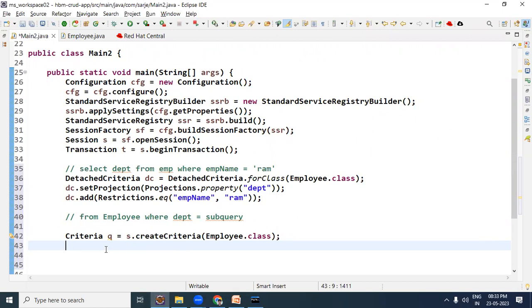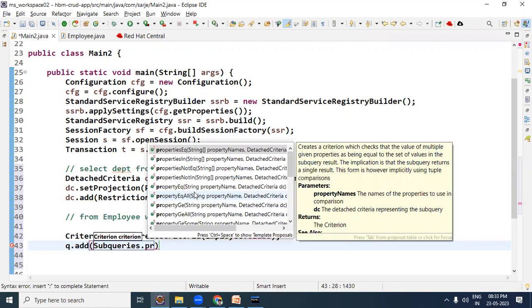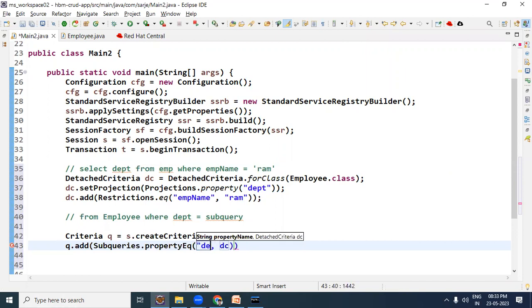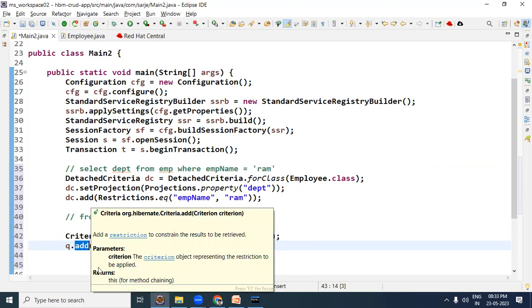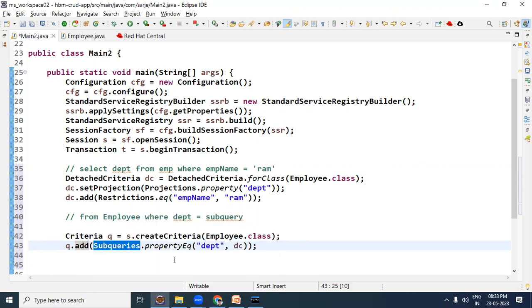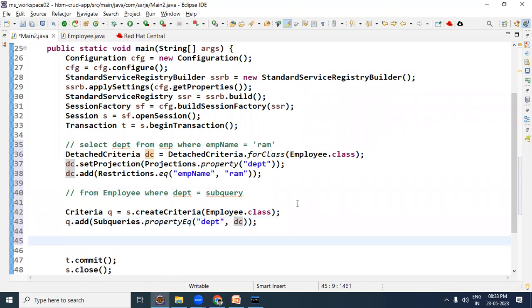Yahan par koi projection list include karni nahi hai, toh directly hum sub-query ko add-on karein. So call the add method - add method mein Subqueries interface ki method call karni hai: Subqueries.propertyEq, and the property name is 'dpt', and DetachedCriteria dc yahan par specify kar diya. So q.add(Subqueries.propertyEq('dpt', dc)) - kyunki WHERE clause mein sub-query ki value provide karni hai, department ek property, uski equal sub-query ki value chahiye.